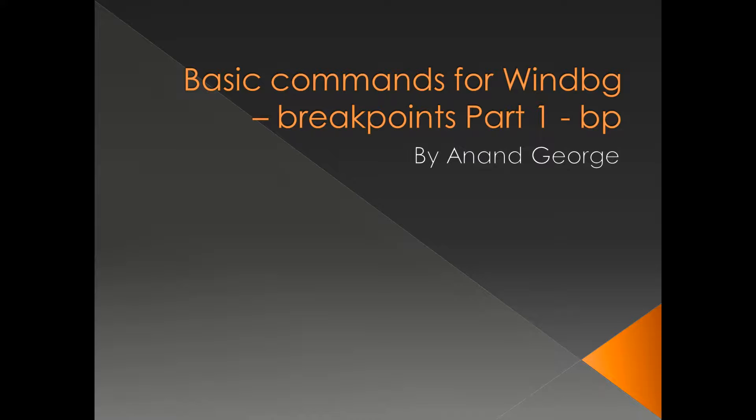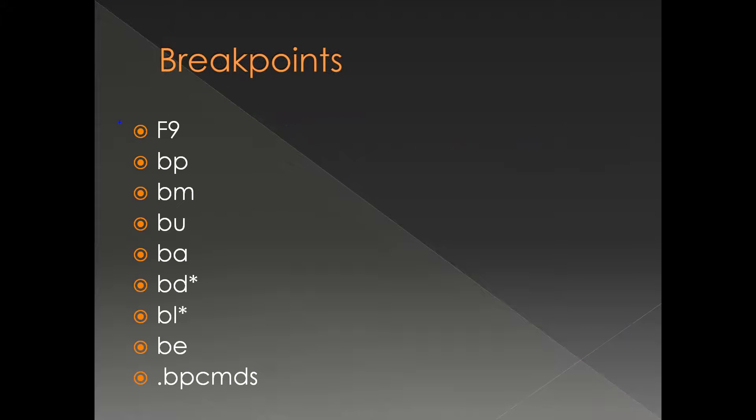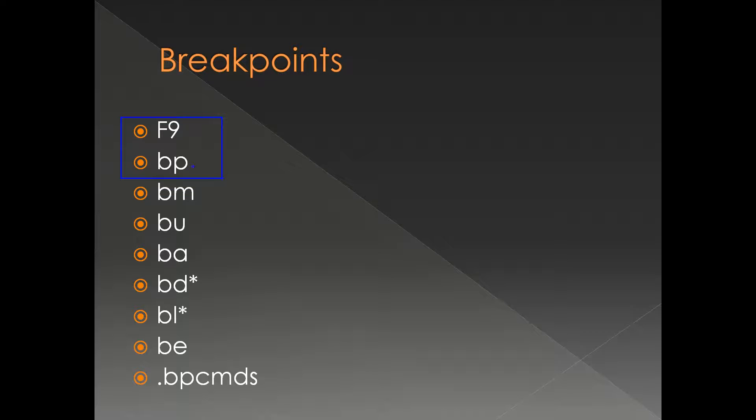In this presentation we're going to see breakpoints in WinDebug. Specifically, we're going to look at the BP command. These are the different commands related to breakpoints. In this presentation we're going to look at these two methods: one is the F9, just like in Visual Studio, another is using the command BP. Let's straight away go to a demo and see how BP works.